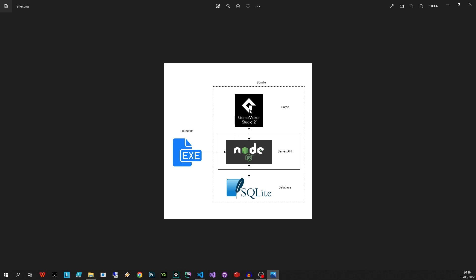So in order to achieve this we're going to bundle these three important bits, we are going to create a launcher which is an executable version of a Node.js file, and we're going to tell our Node.js server to fire up our game and everything should just magically work.